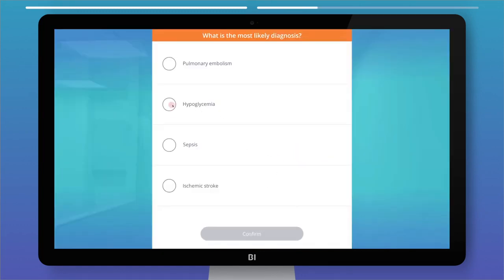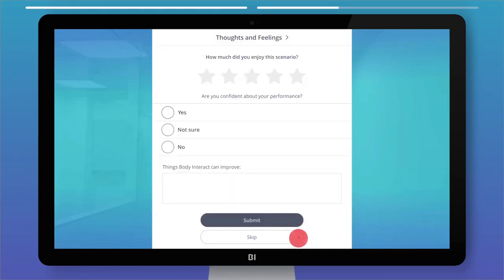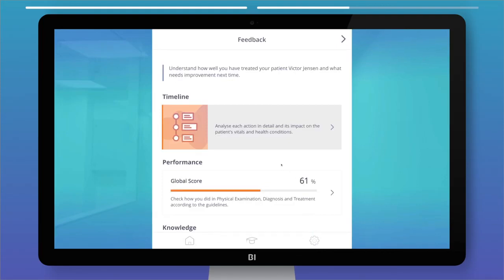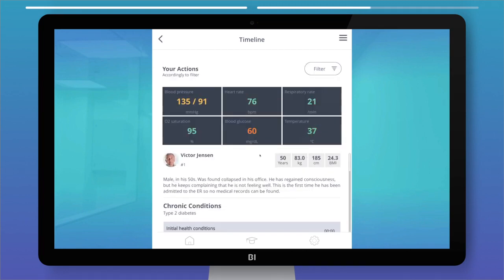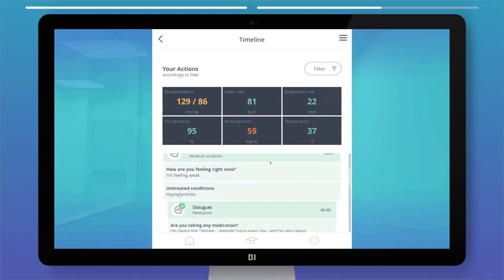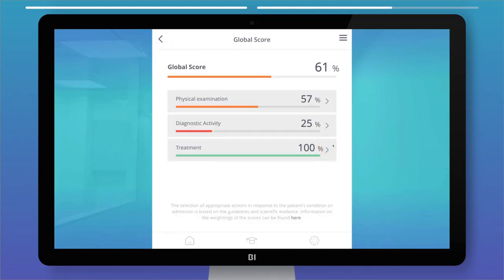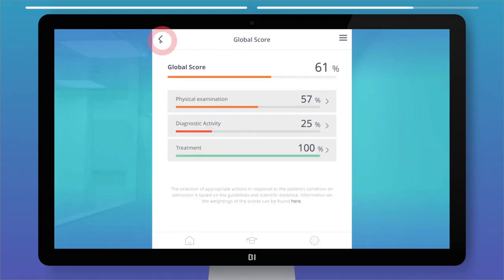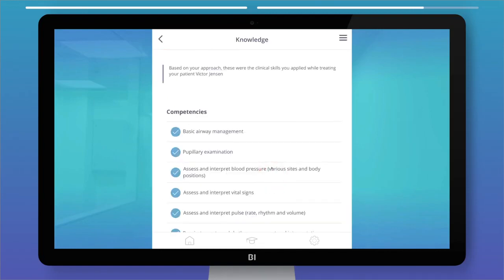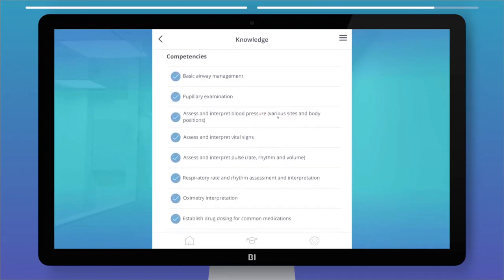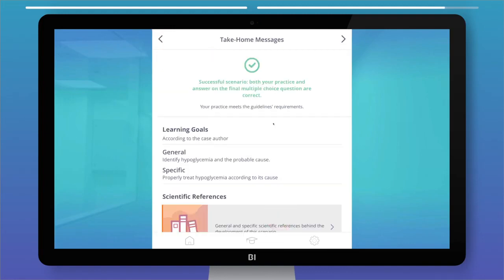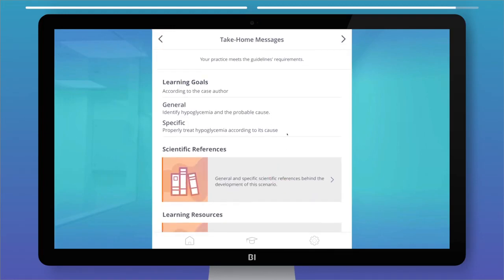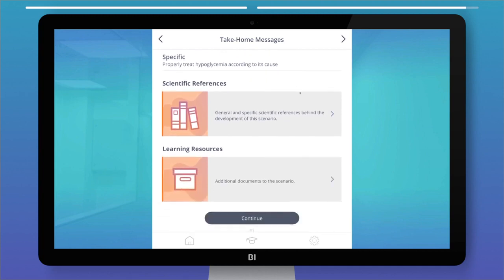After a case, choose the most likely differential diagnosis. The feedback section provides detailed reports: the timeline summarizes your actions in time order, the performance section shows what you did correctly, incorrectly, or what you missed, and the knowledge section lists the clinical competencies you applied. The take-home message shows whether you were successful, along with the learning objectives and scientific references behind the case.